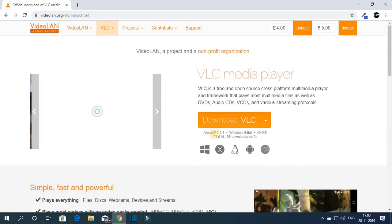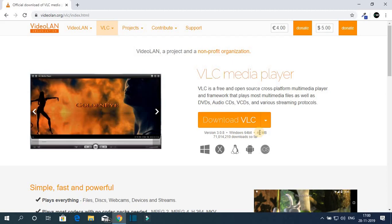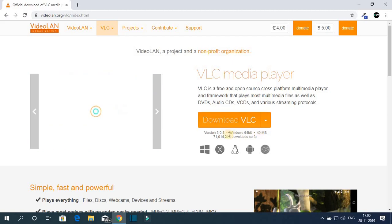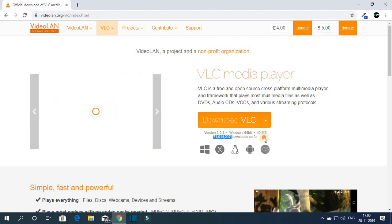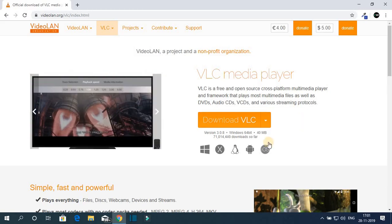Here you can see the version number that is 3.0.8 and the download size. Let me tell you that VLC media player is available for all the major operating systems.